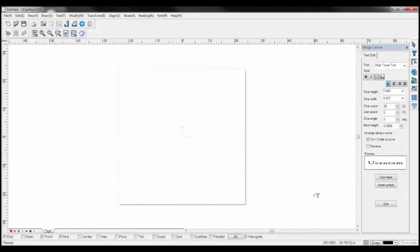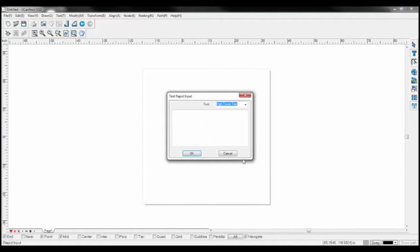At this point, you can click on the screen, type your desired text, or choose the fast input tab.